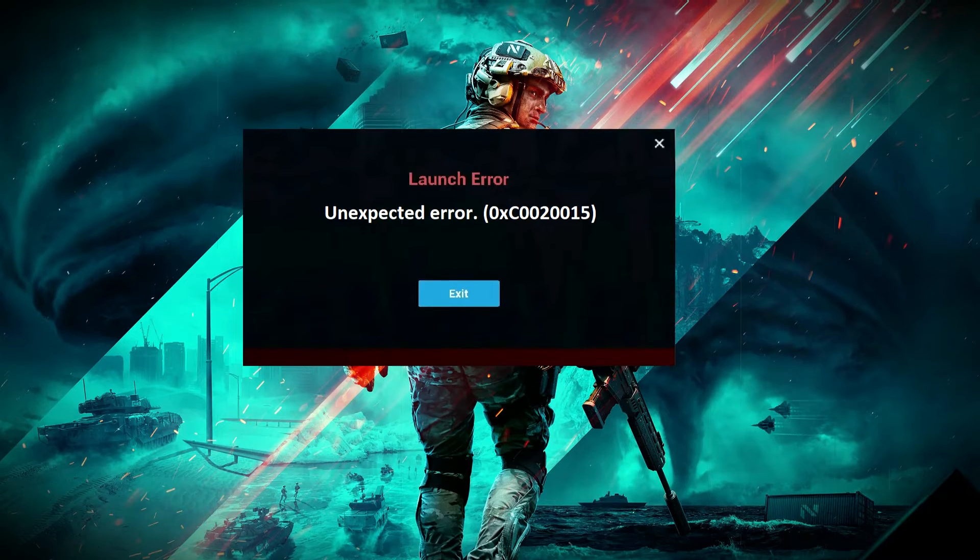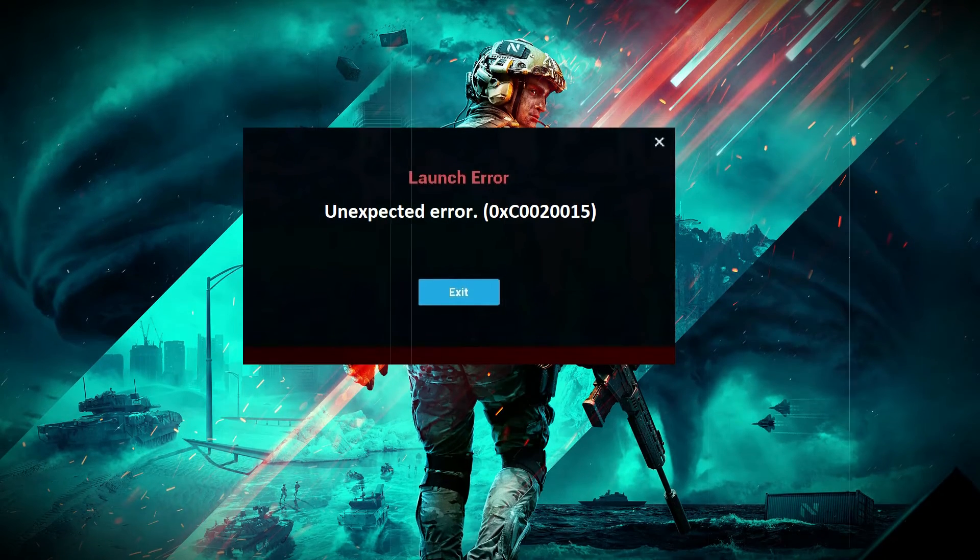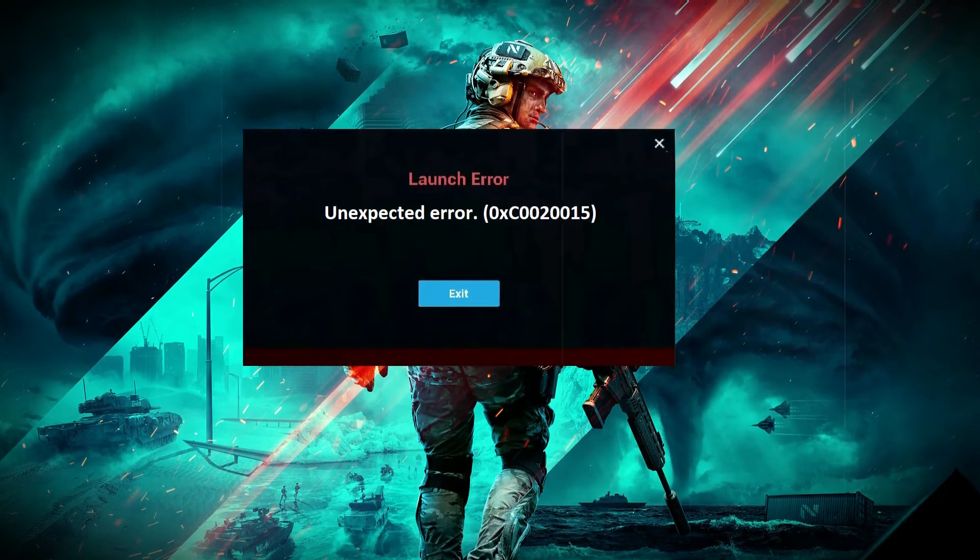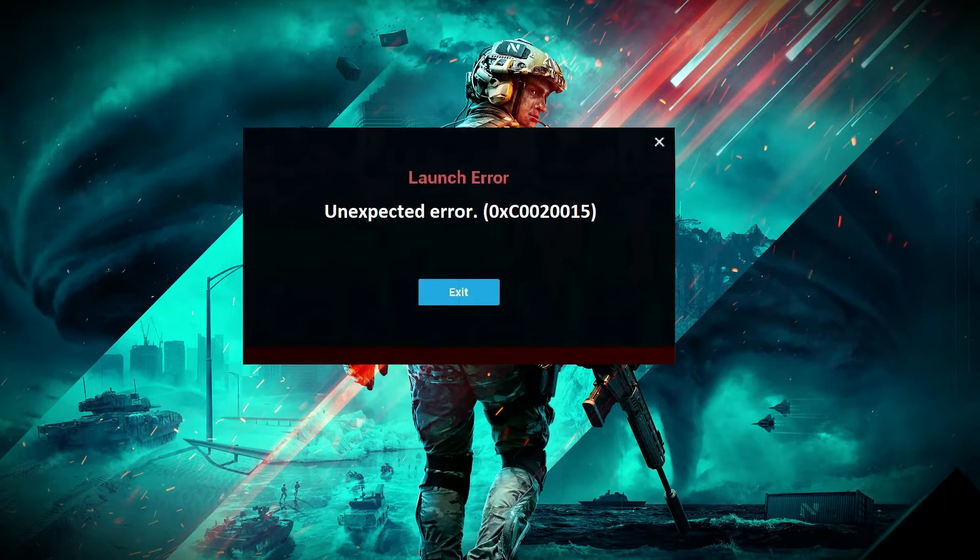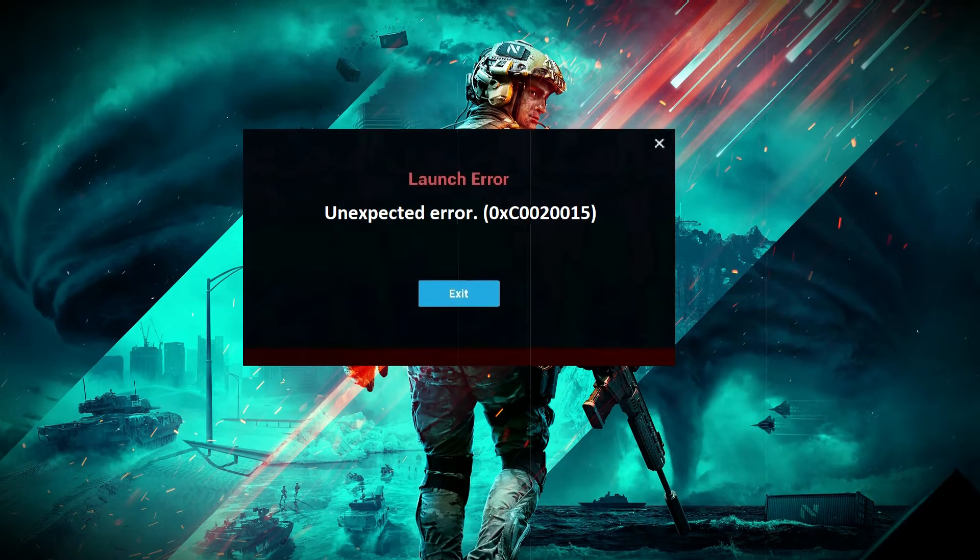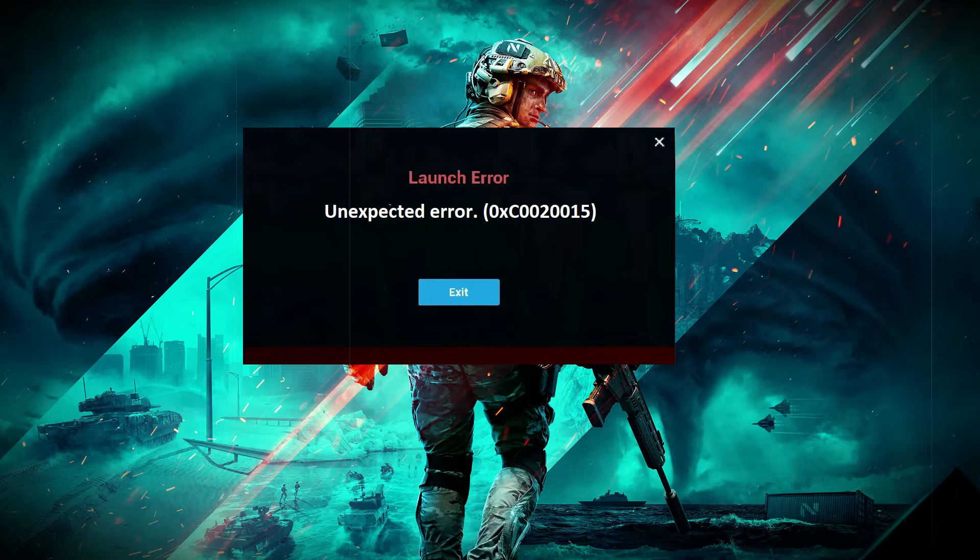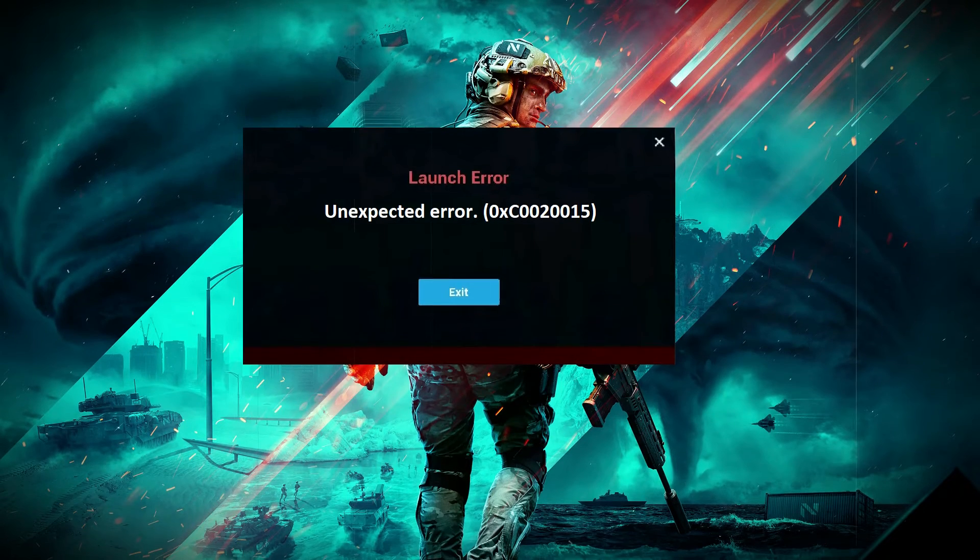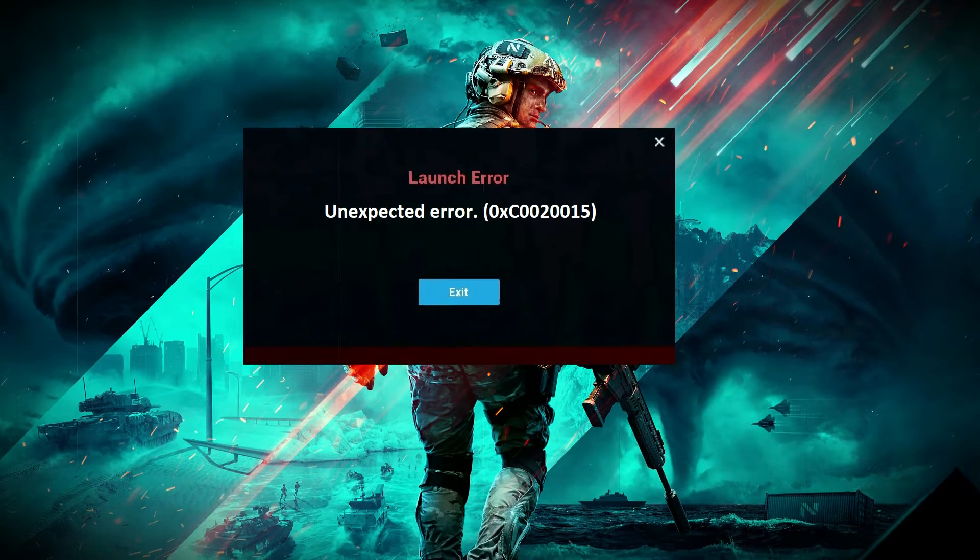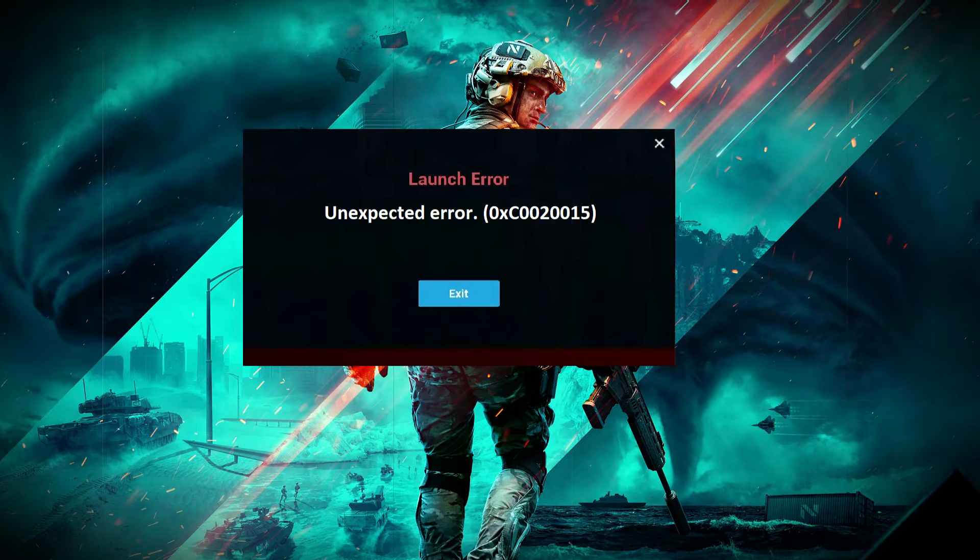As it turns out, the problem in question usually originates due to the interference of a third-party application which prevents it from launching properly. Regardless of the cause, in this guide, I will be showing you how to resolve the error code mentioned above so just follow through the given guidelines.